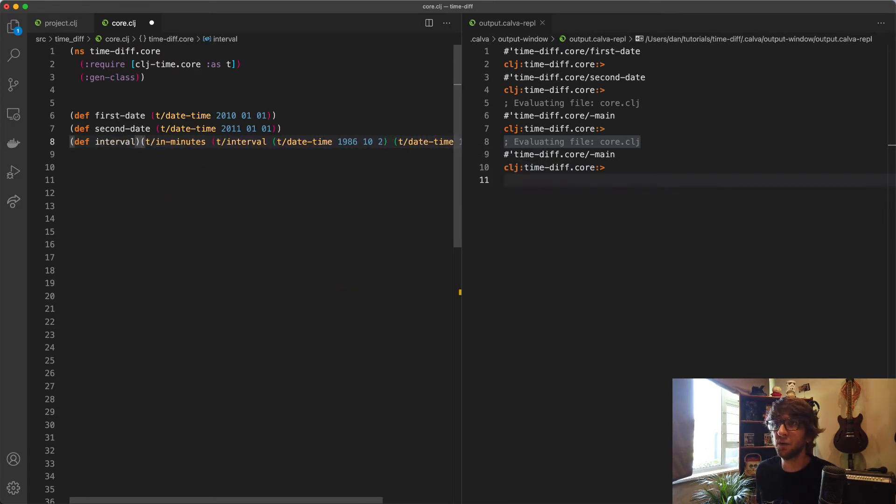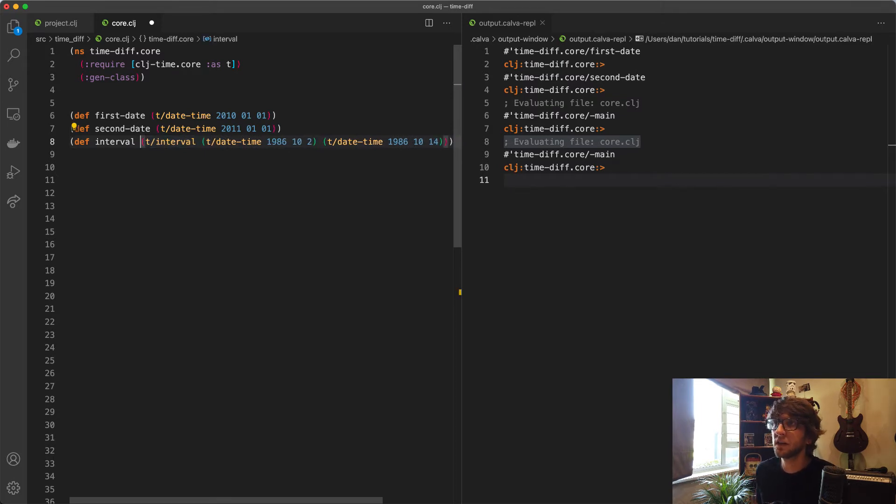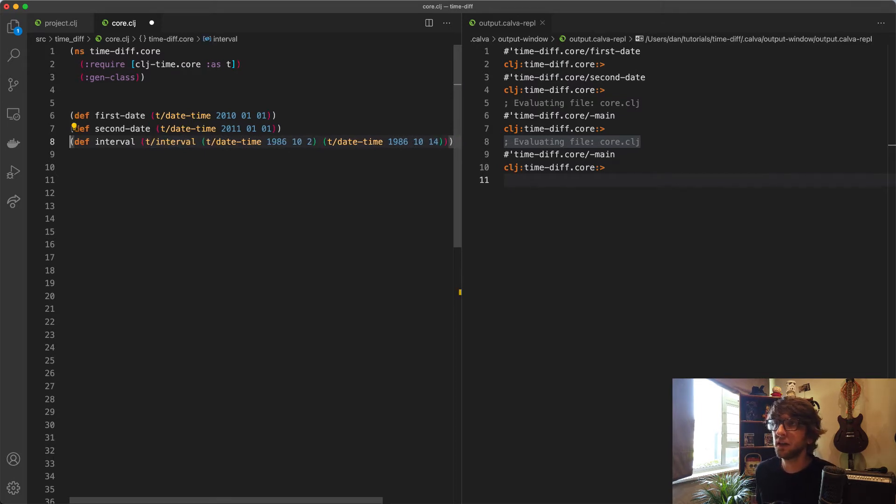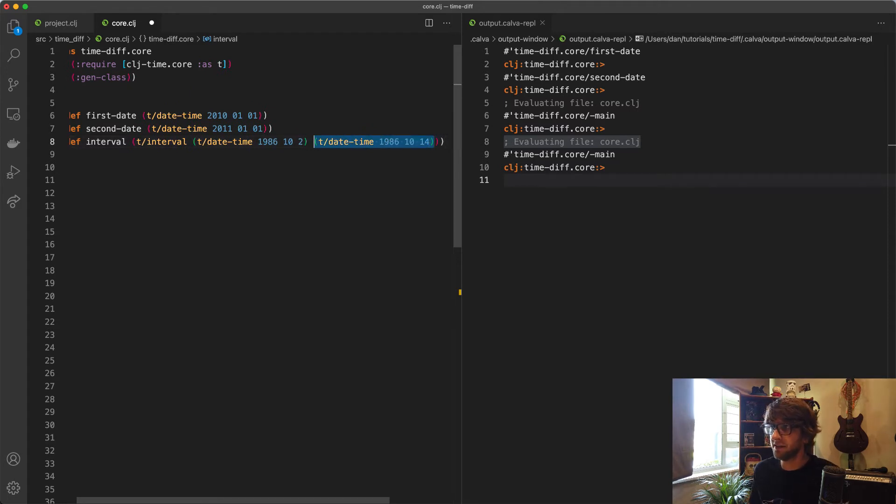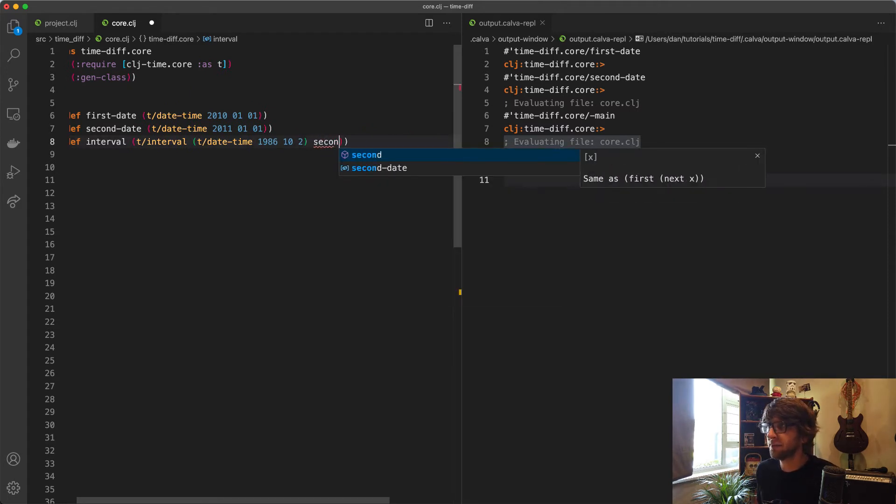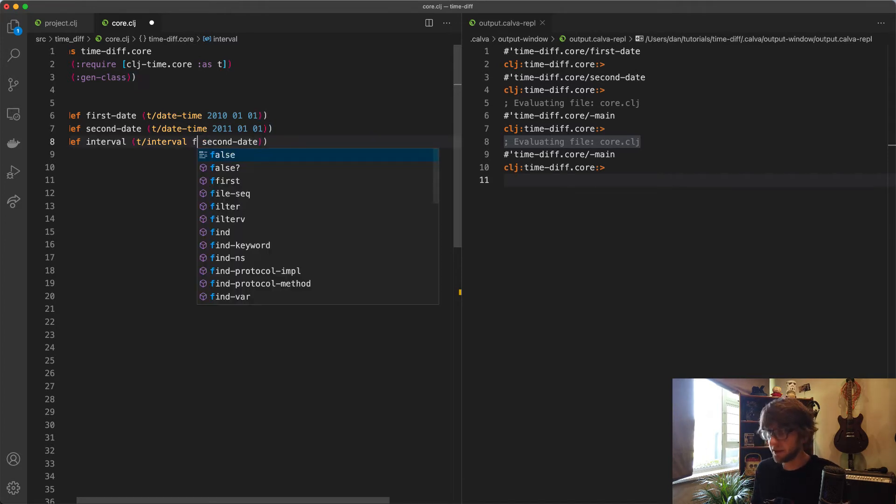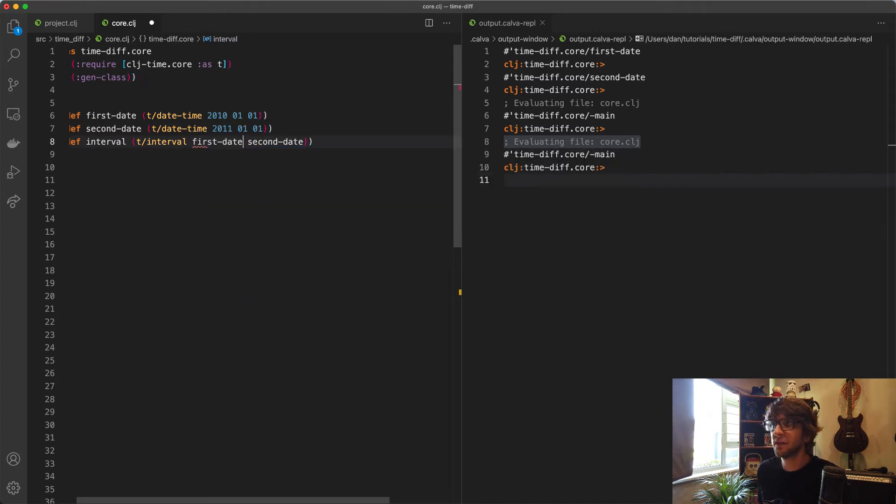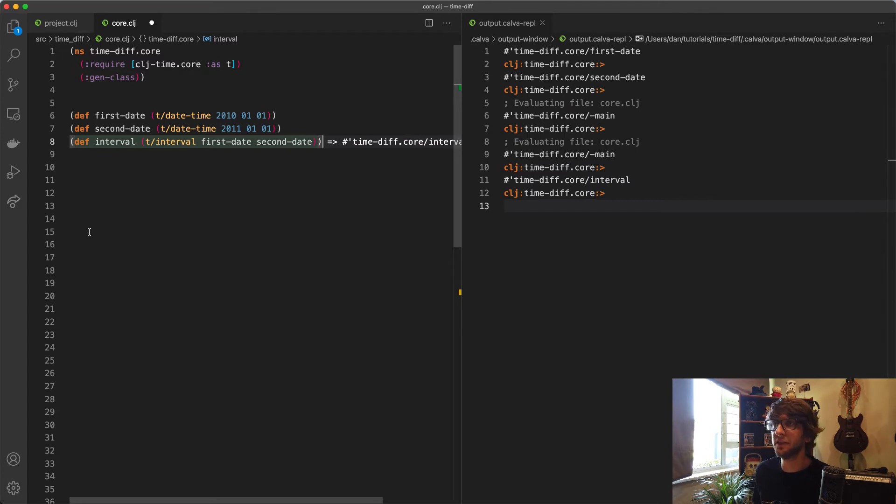We don't want this, we just want the interval. We actually have our datetime, so this will be the second date and this will be the first date. Evaluate that, and now we have our time difference.